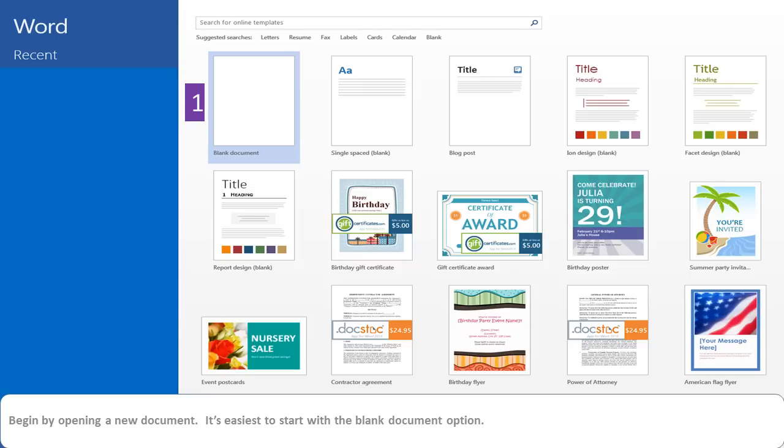Begin by opening a new Word document in Word 2013. It's easiest to start with the blank document option.